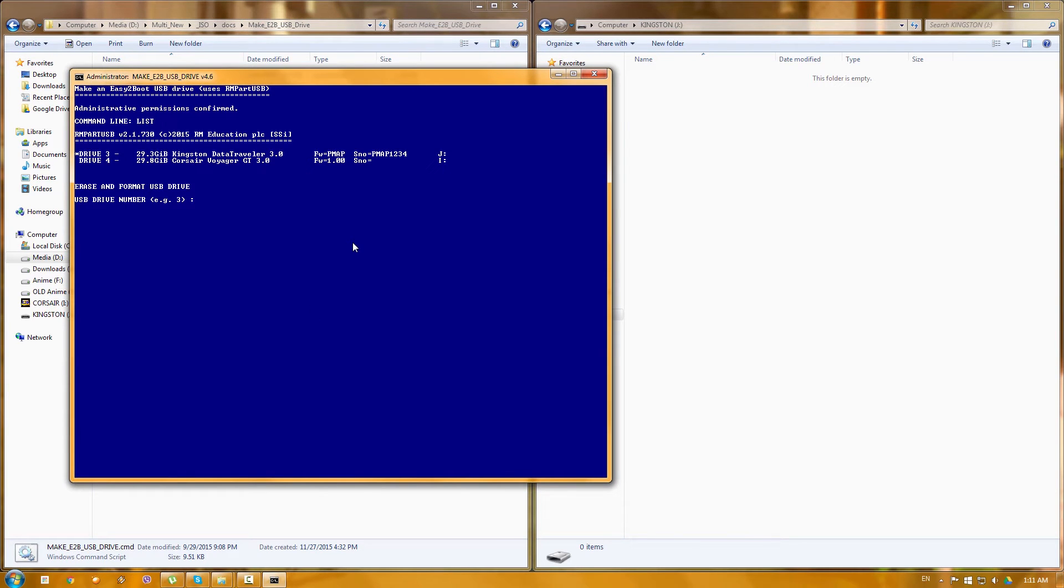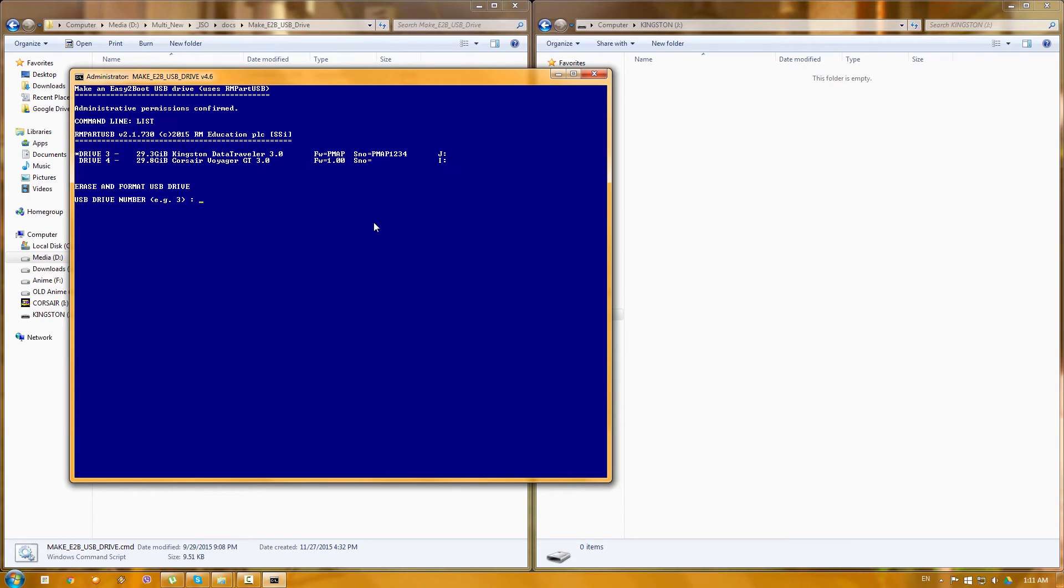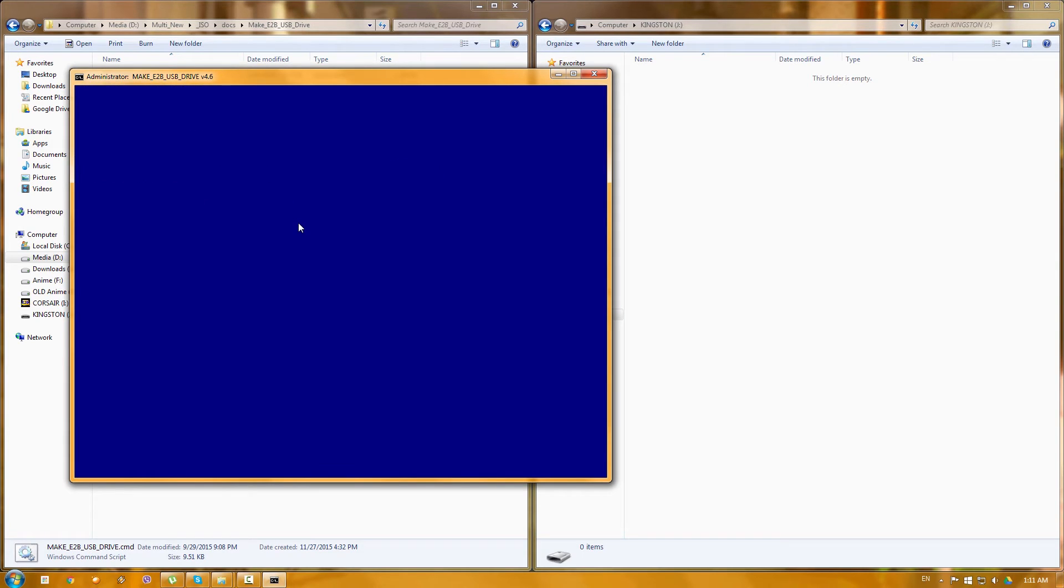You'll be presented with a short dialogue just to choose the correct drive if you for example have a few drives. So in my case as you can see I have my Corsair Voyager which already has the Easy2Boot and the new Kingston that you see on the right side that is empty. So we're going to choose number three. As you can see it's drive number three, the Kingston, and hit enter.